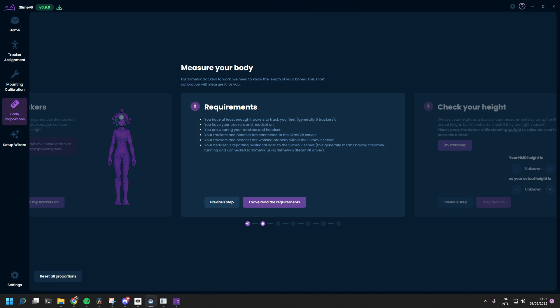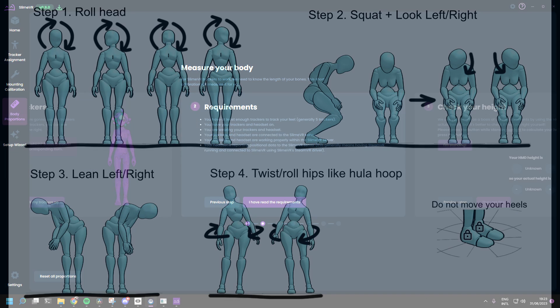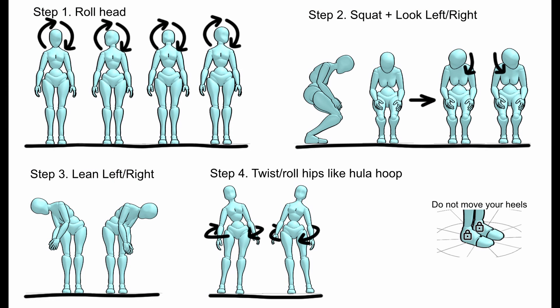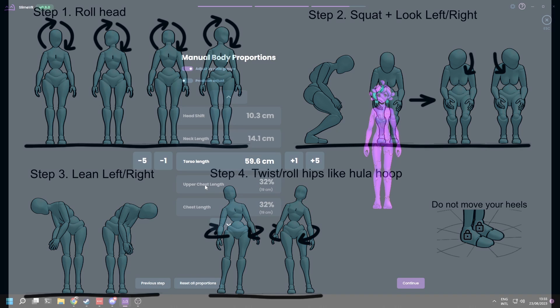To use Autobone, you will need to stand up straight. Make sure your heels do not move during the recording. Read through the instructions before clicking start recording. After starting the recording, you have to perform the instructed movements. After this, you can verify if the estimated measurements appear to be correct and accurate.